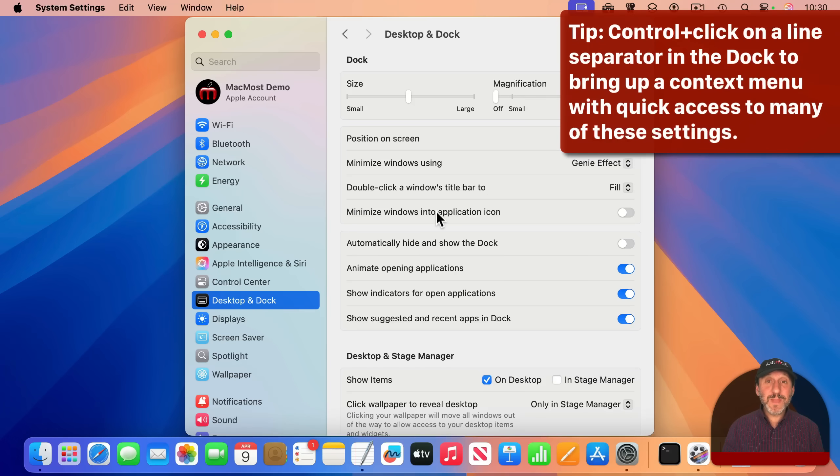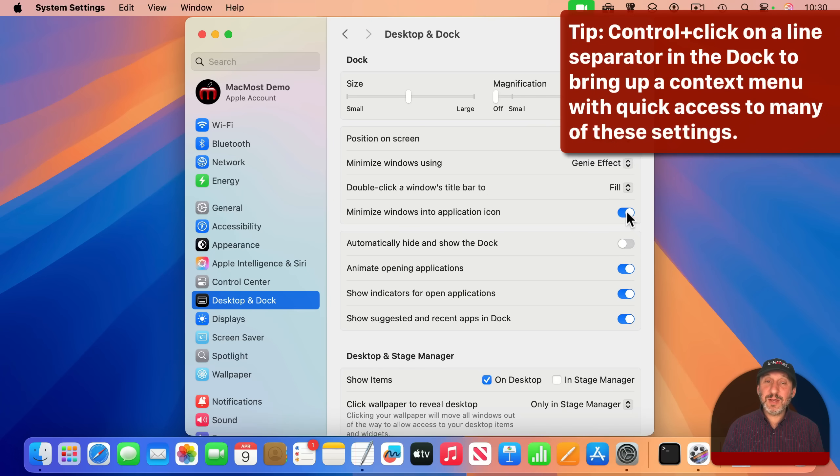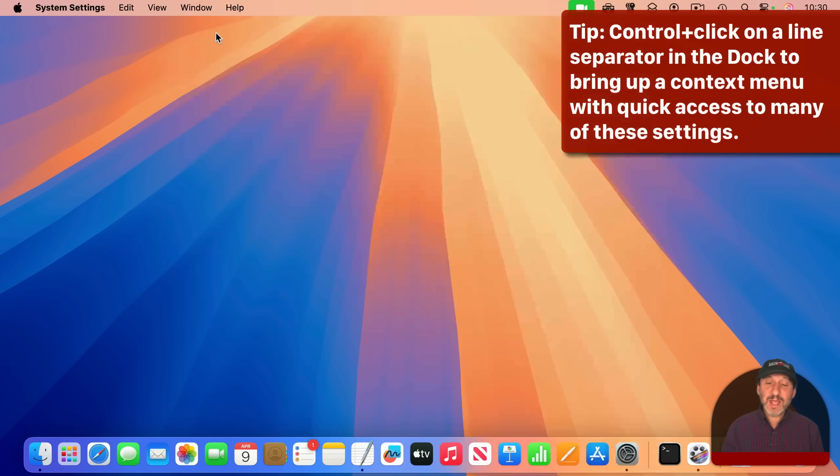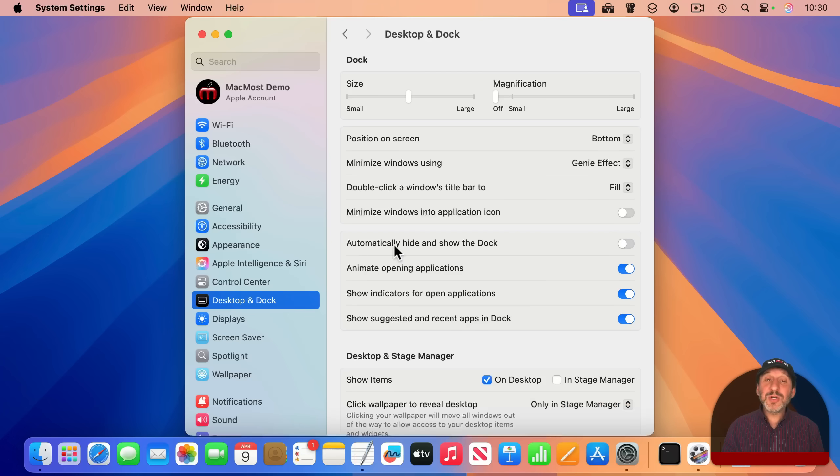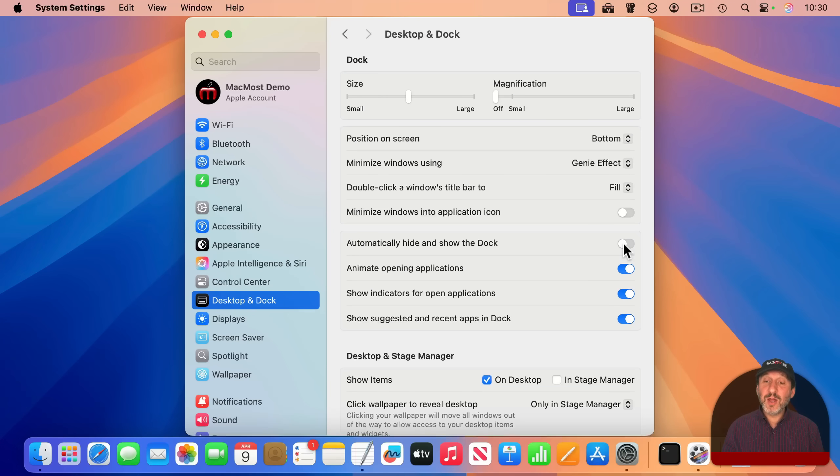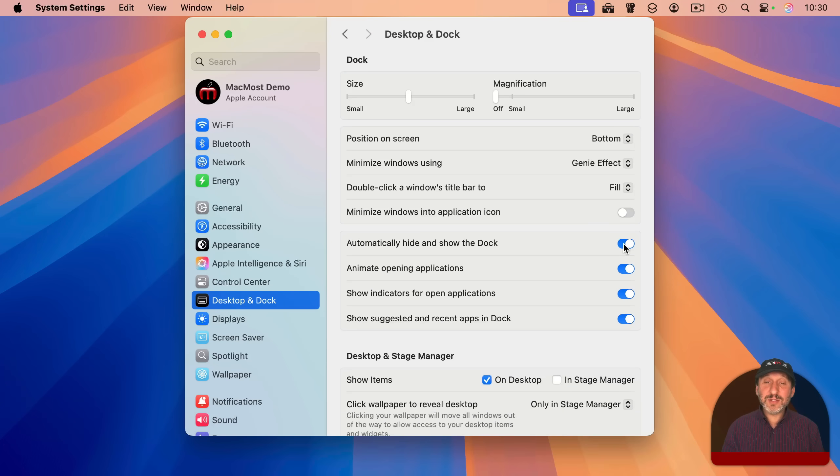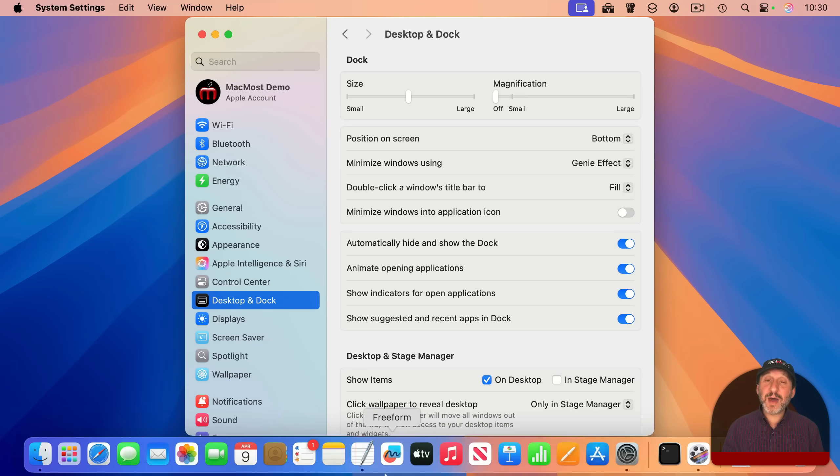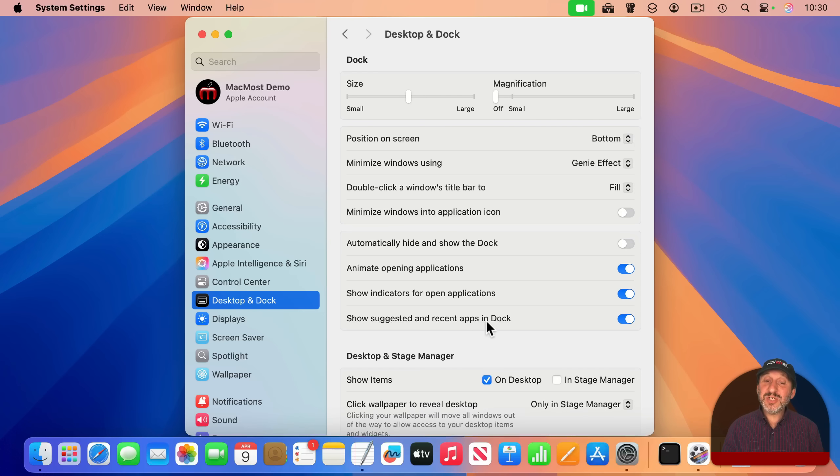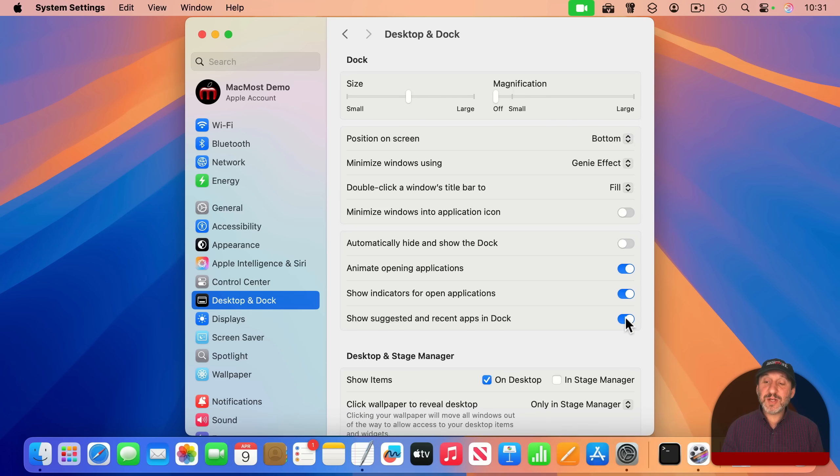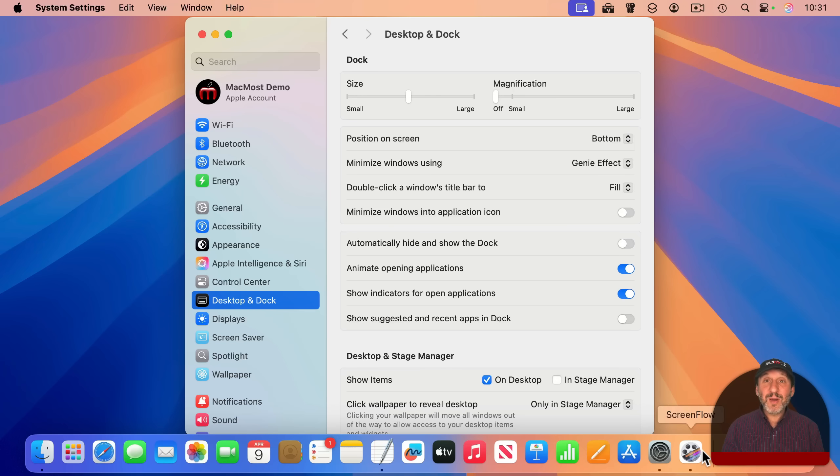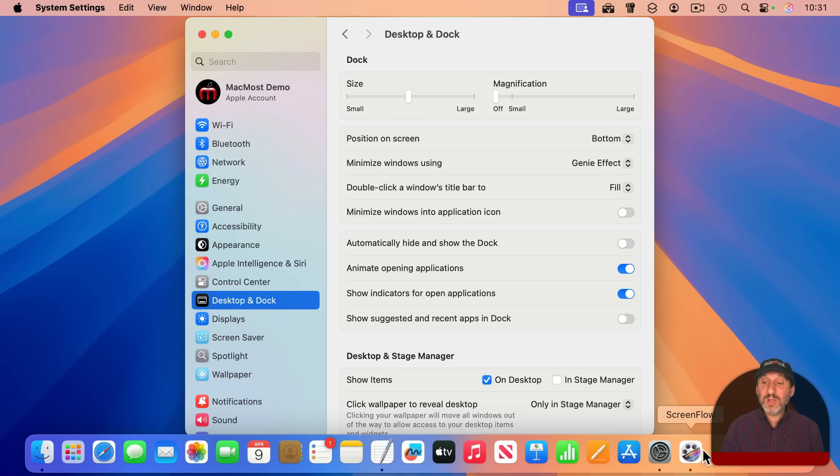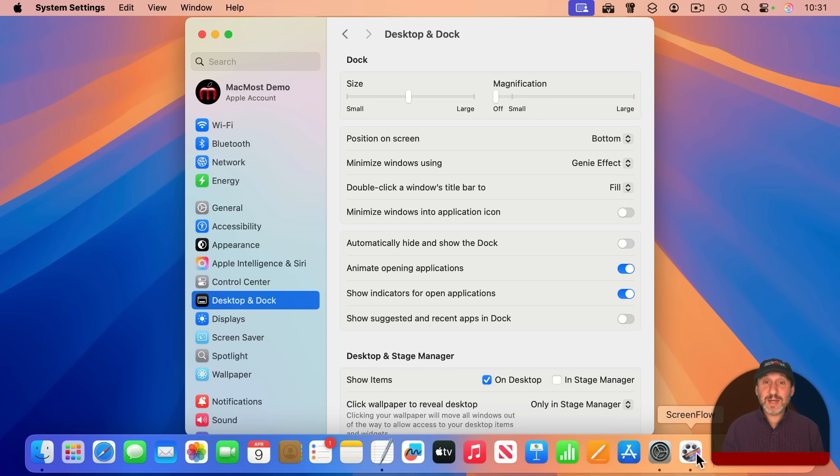There's an option here to change how minimize works. If I were to turn on this option here, then minimizing minimizes into the icon for that app. Turning on automatically hide and show the Dock will hide the Dock normally until you move your pointer to the bottom of the screen and then it appears. And show suggested and recent apps in the Dock controls this middle section here. If I turn it off, then the suggested icons will no longer appear. But any app I'm running that isn't normally in the Dock will appear on the right side of the left section, like these two apps do right now.